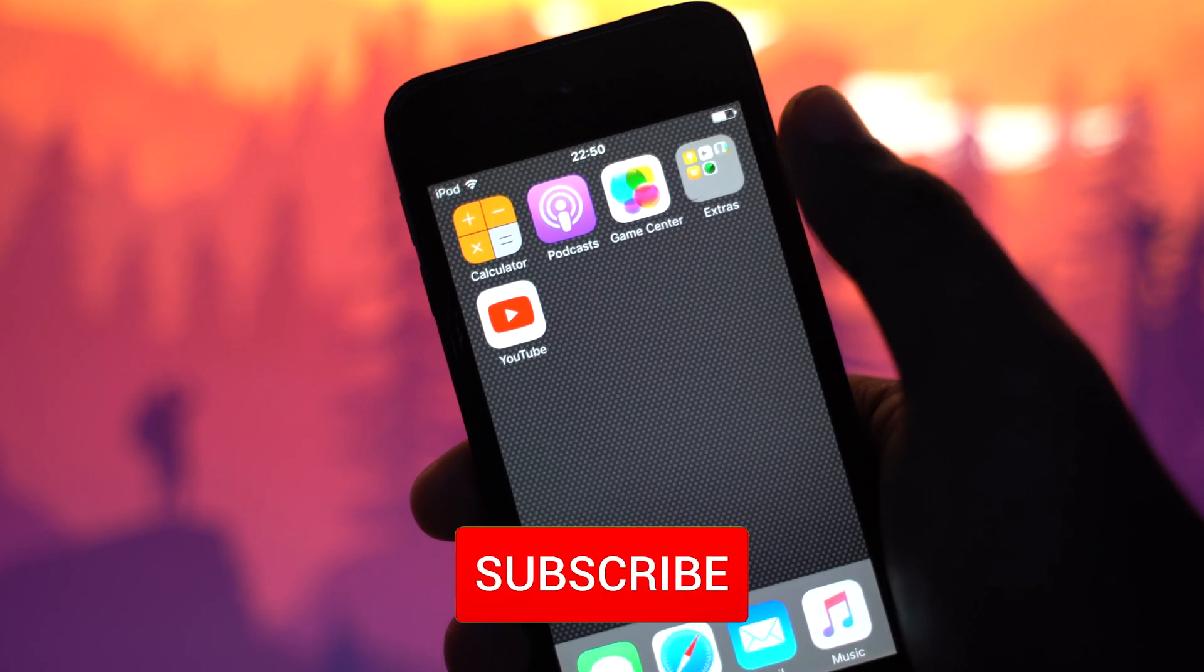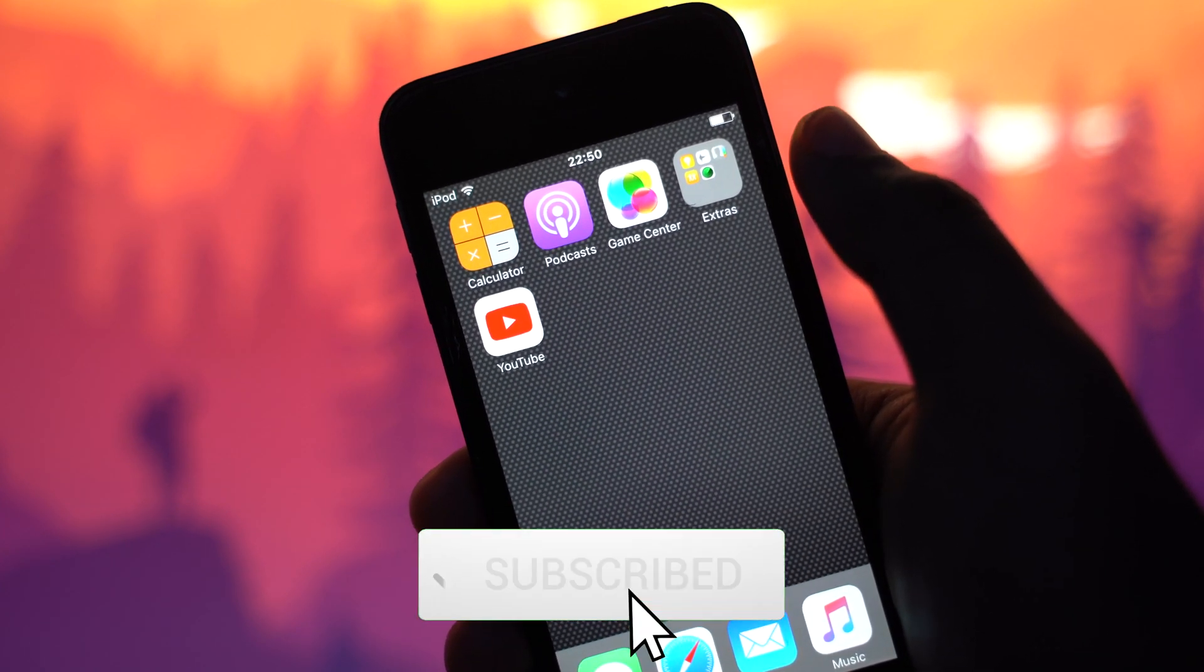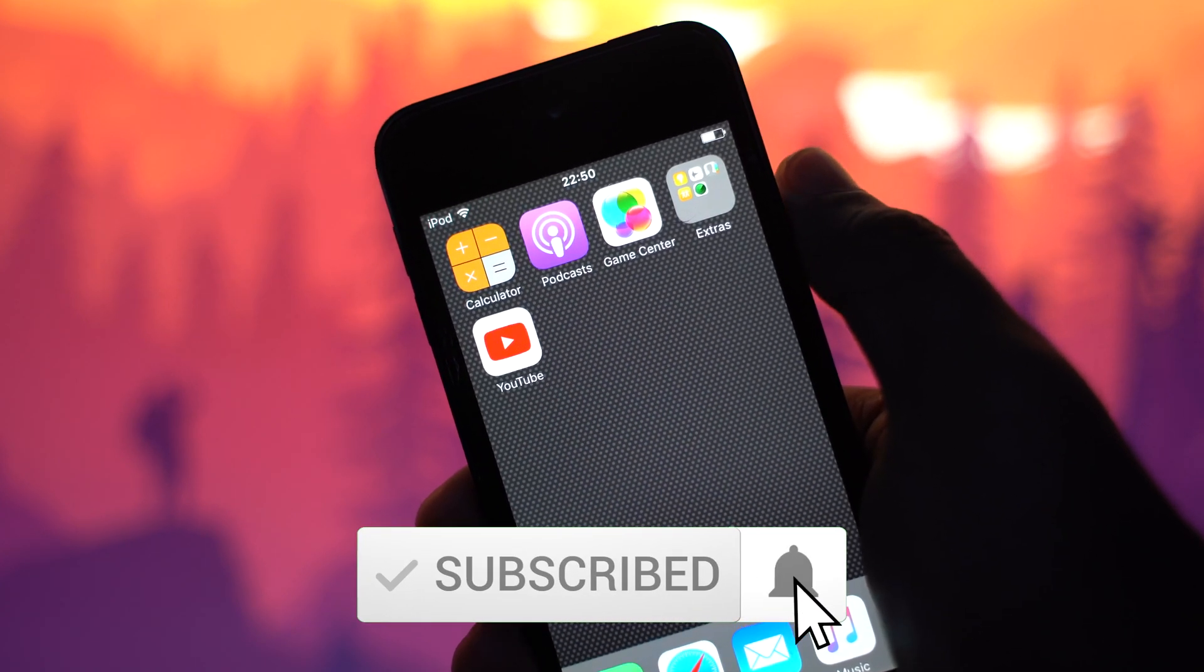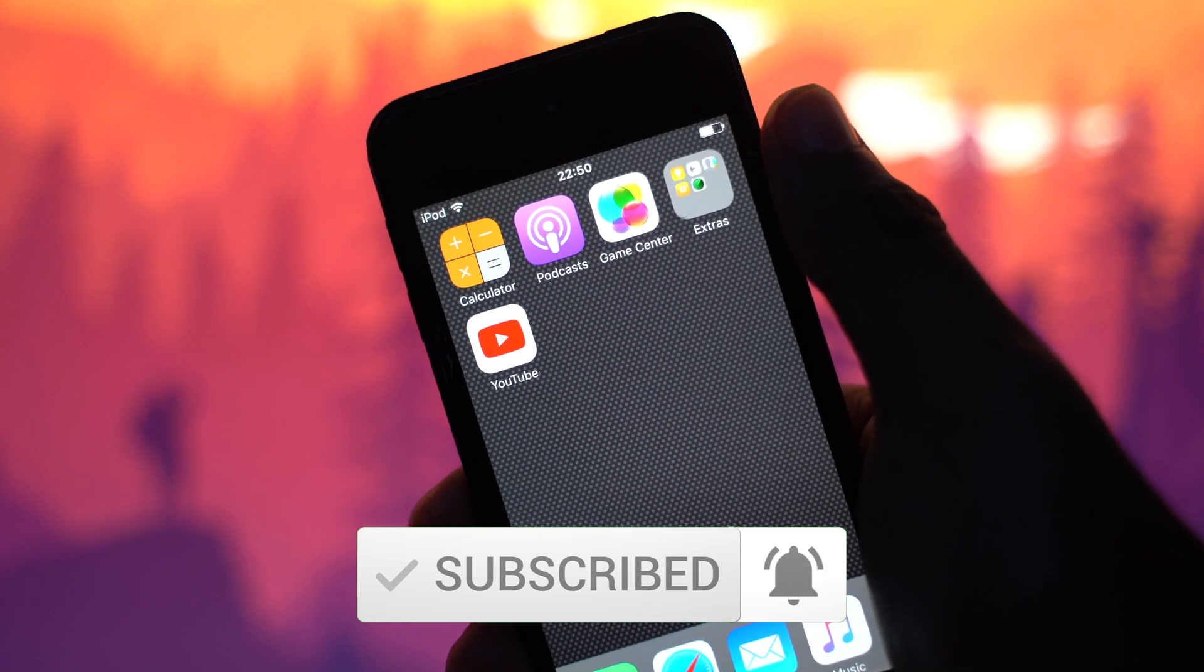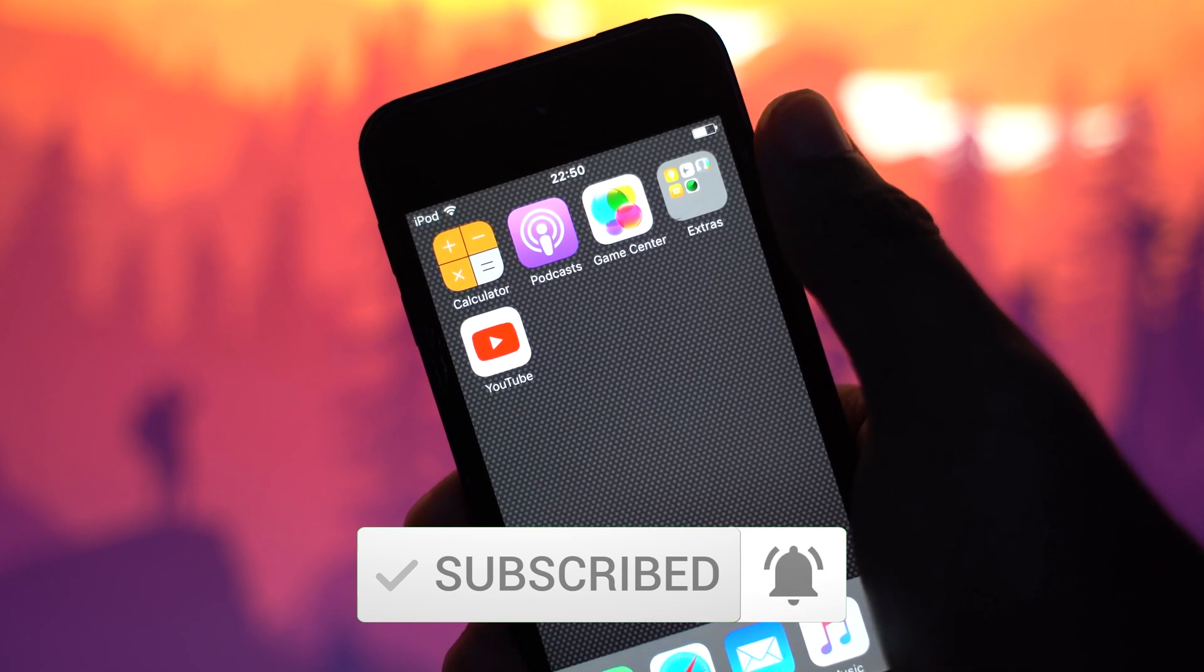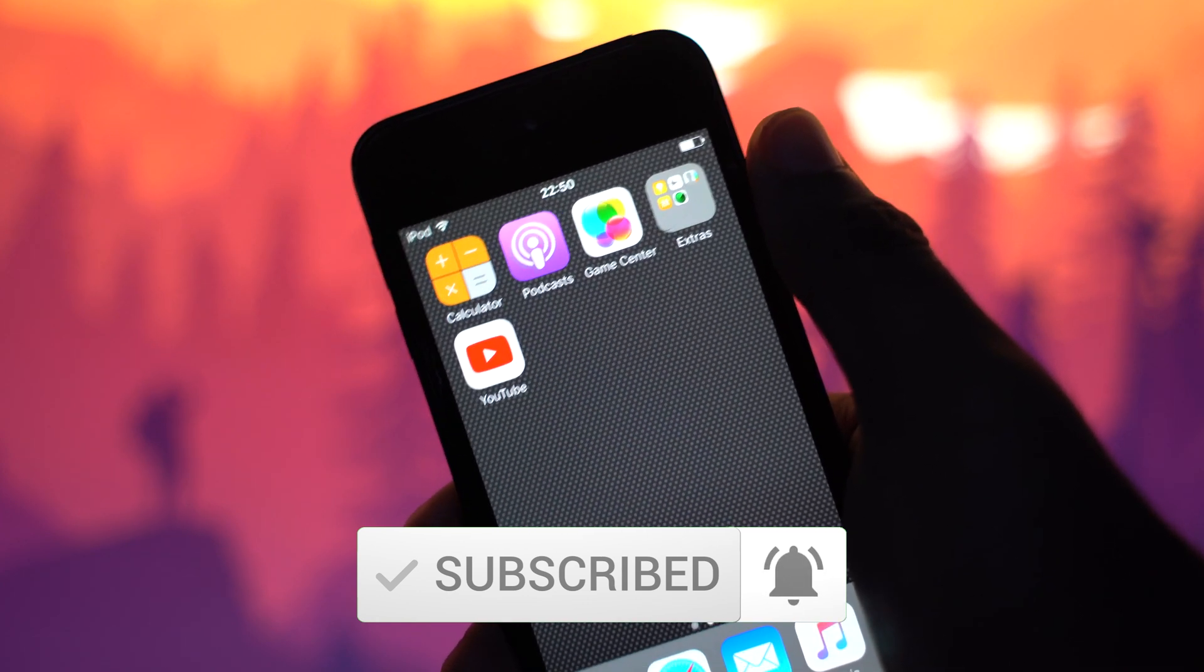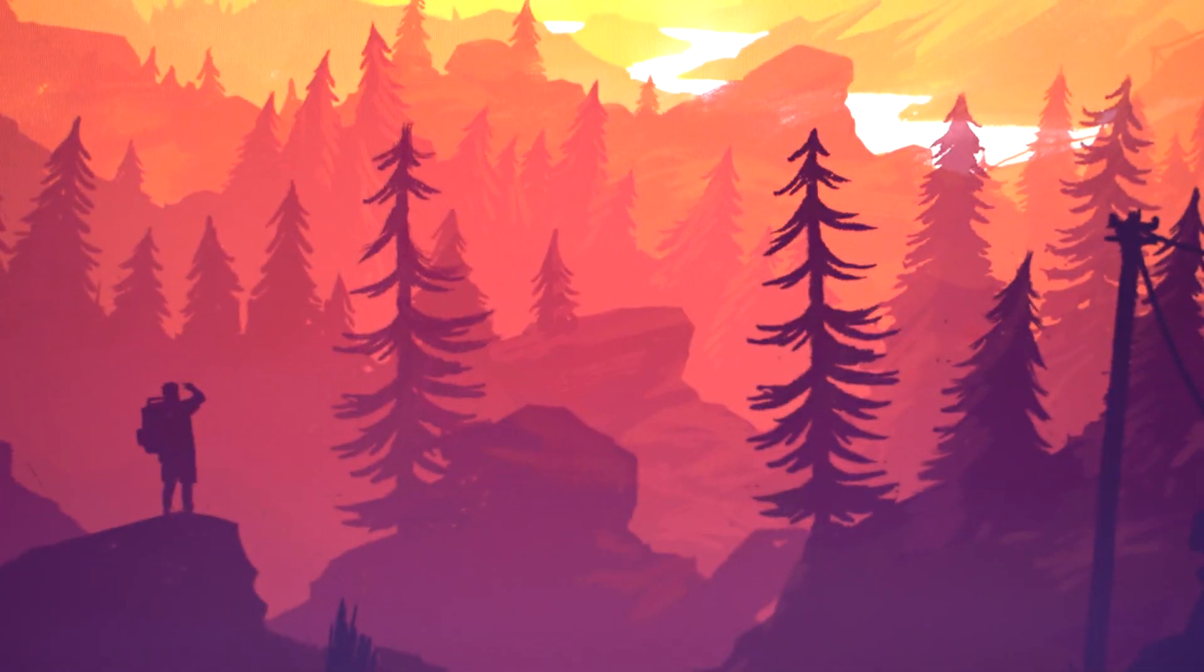As always, don't hate, appreciate, subscribe if you aren't already. And yeah, have a nice day. Bye. Bye-bye.